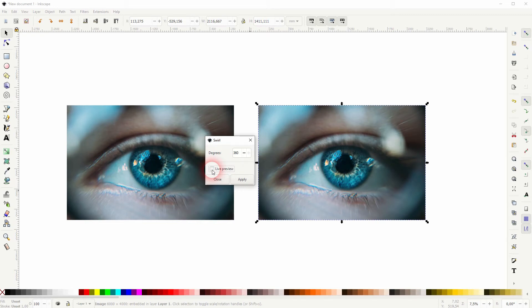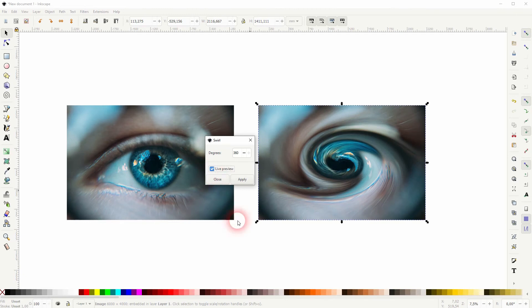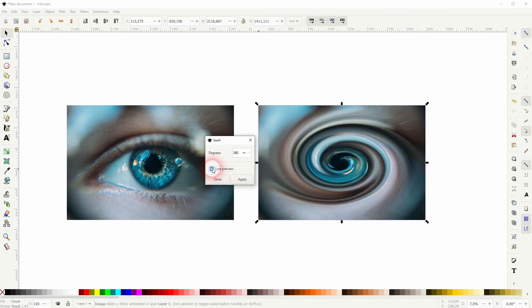Once it's done, you can see it doesn't give you a full swirl. So it actually makes sense to apply this effect multiple times. So just apply it and then add another 360 on top.